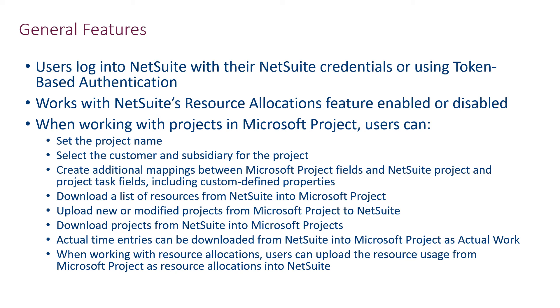Additional features of the add-in allow users to set NetSuite project properties from within Microsoft Project, including the project name, the customer the project applies to, and the subsidiary for the project. Users can also map additional project-level and task-level properties from Microsoft Project to NetSuite projects, including custom-defined properties in NetSuite.